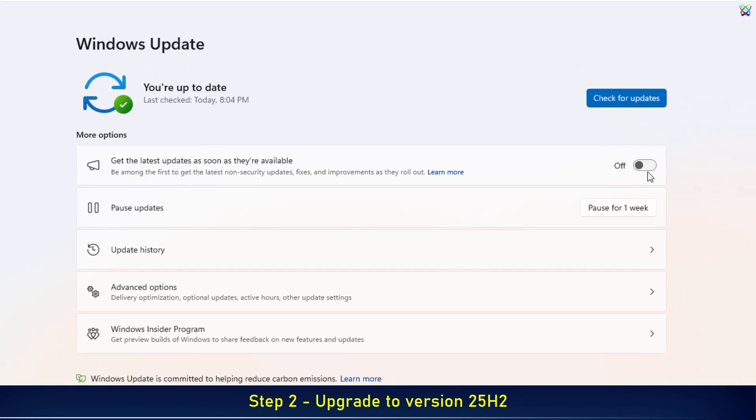If the Get the Latest Updates as soon as their Available option is not enabled, make sure to turn it on to ensure you receive the Windows 11 25H2 Preview Update.